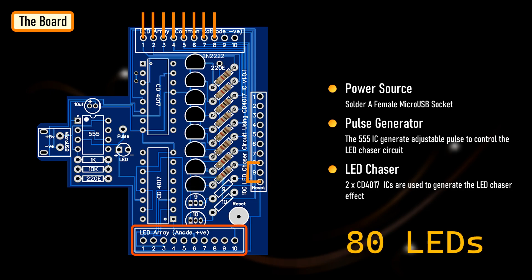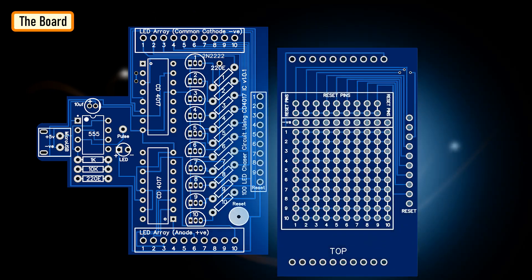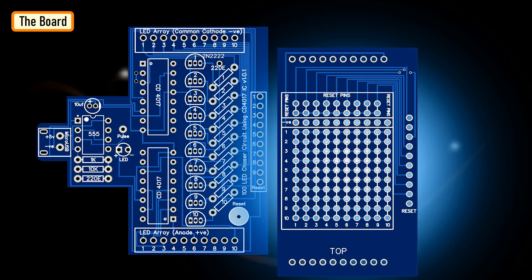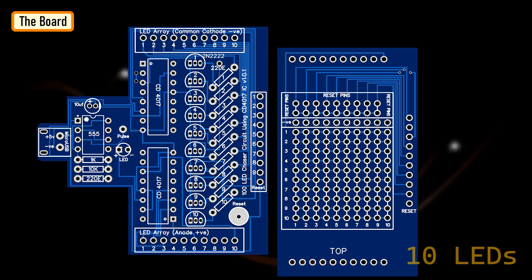To make our life easy, I have also created a hat for this circuit. You can solder male pin headers to the main board and female pin headers on the hat and then slide the hat on top of the main board.